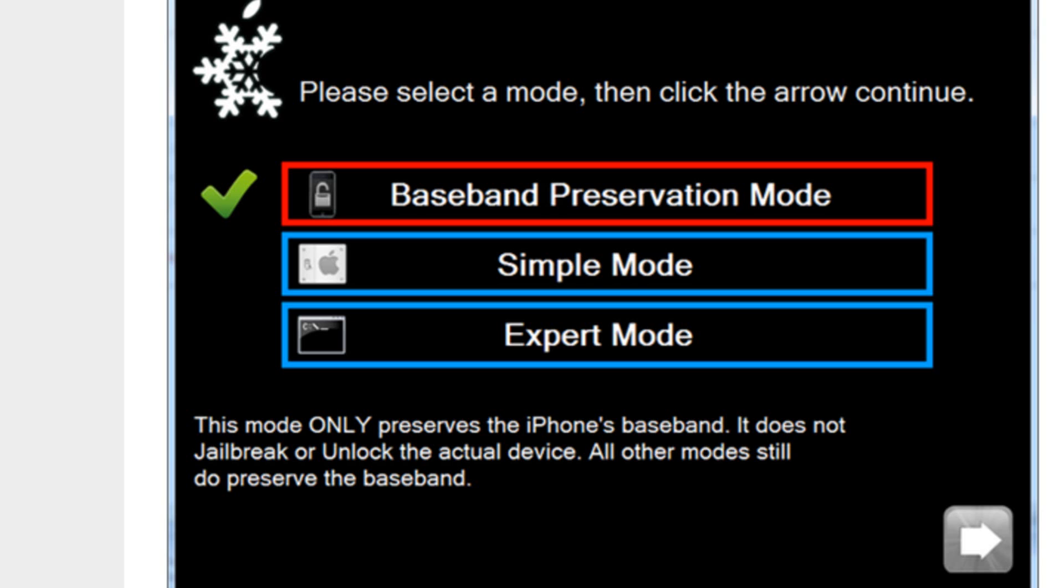For those of you that don't know, Snow Breeze is a jailbreak tool that allows you to create a custom firmware from Apple's stock firmware and restore to that firmware in iTunes.